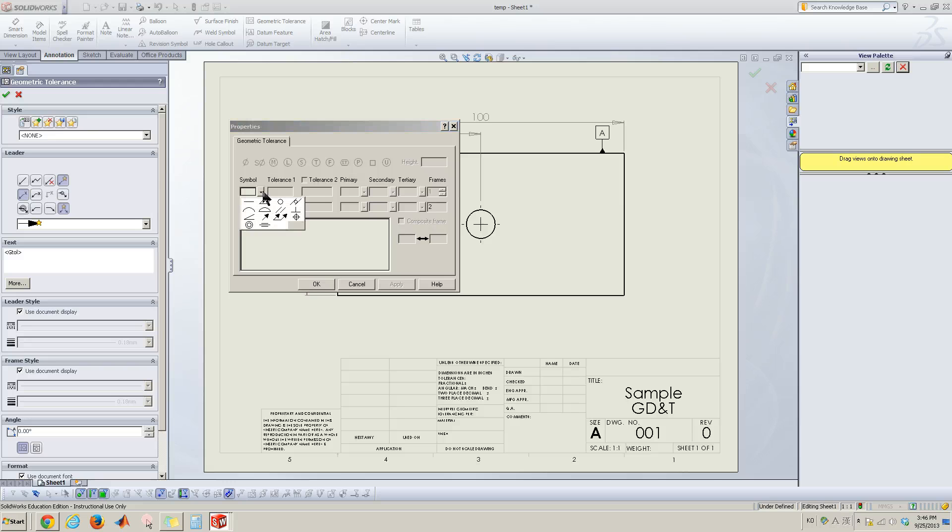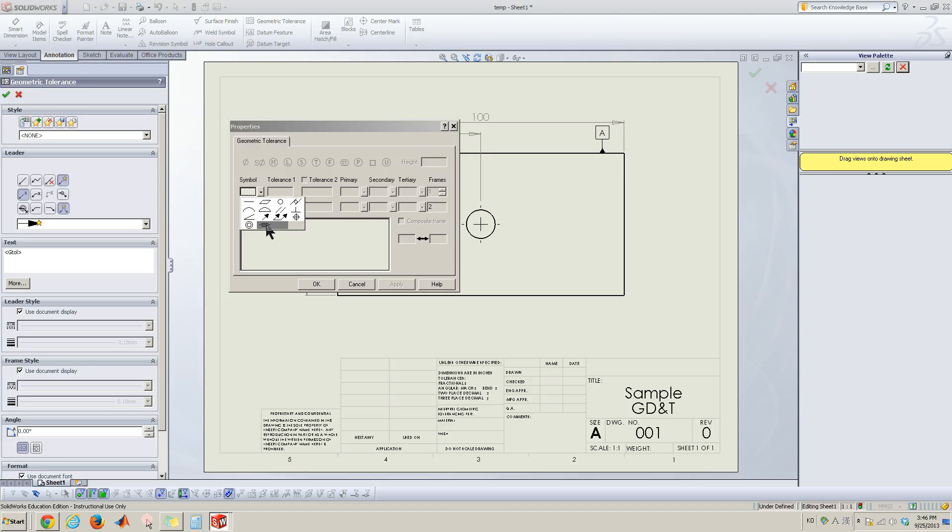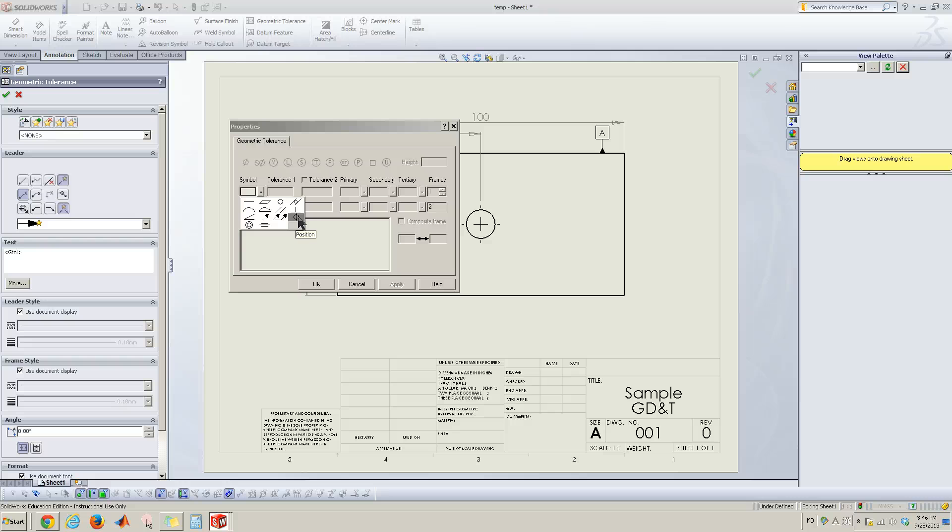When I click the symbol, here a small down arrow gives you the options. The first one is straightness. This is the total runout and this is the position of your hole. Let me use this.